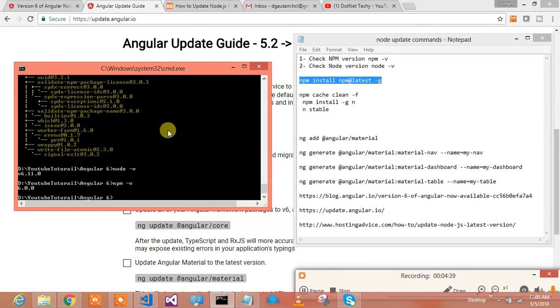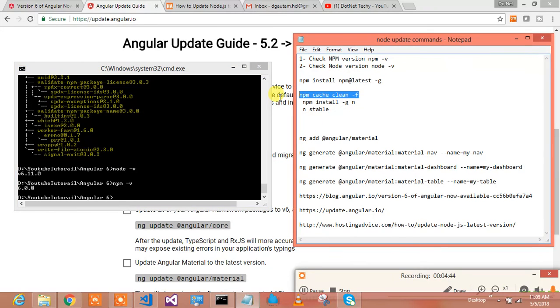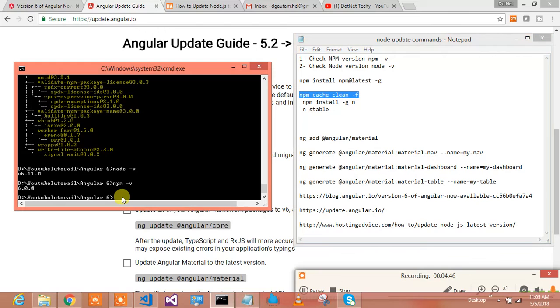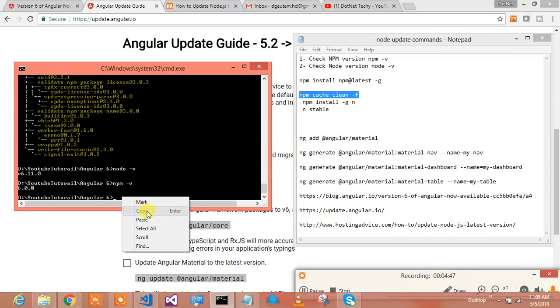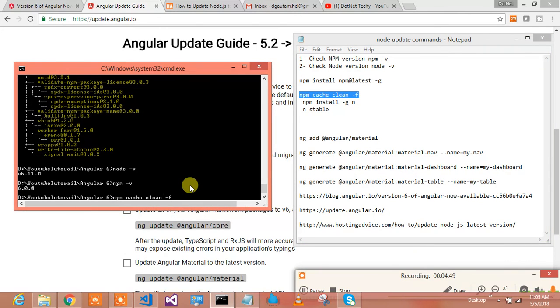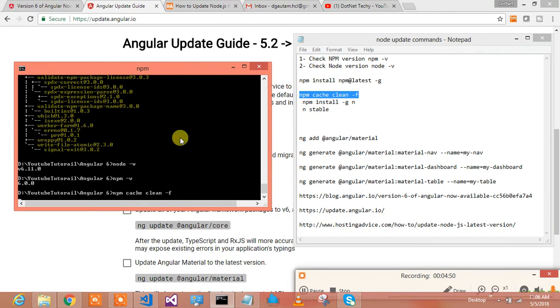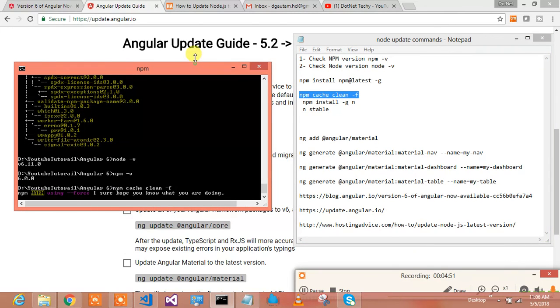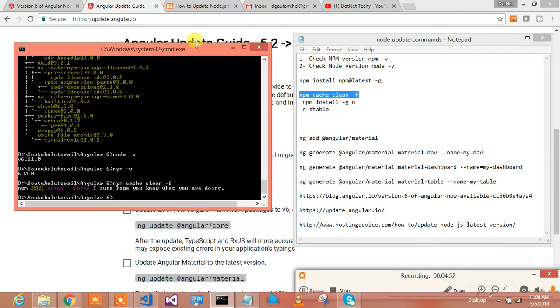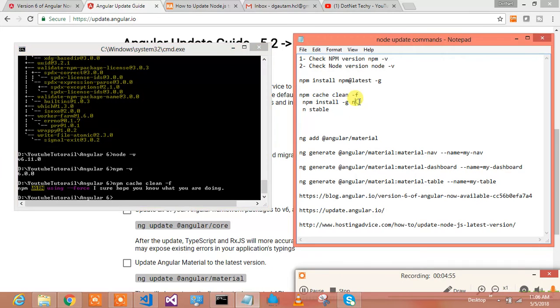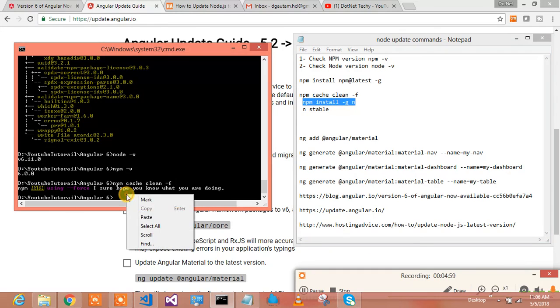We need to clean the cache. So in order to clean the cache, we need to run this particular command over here. That is run next command.